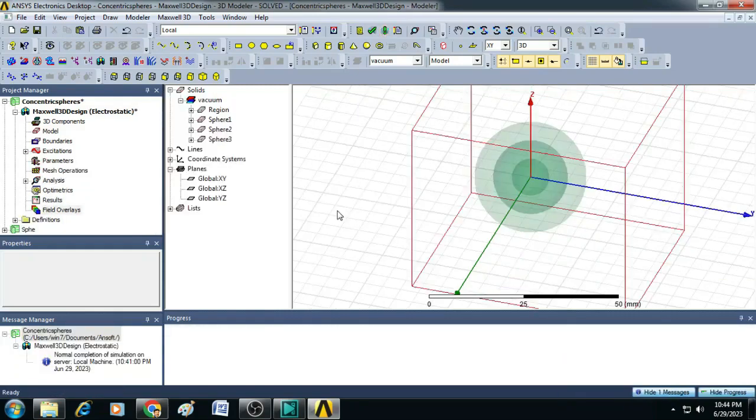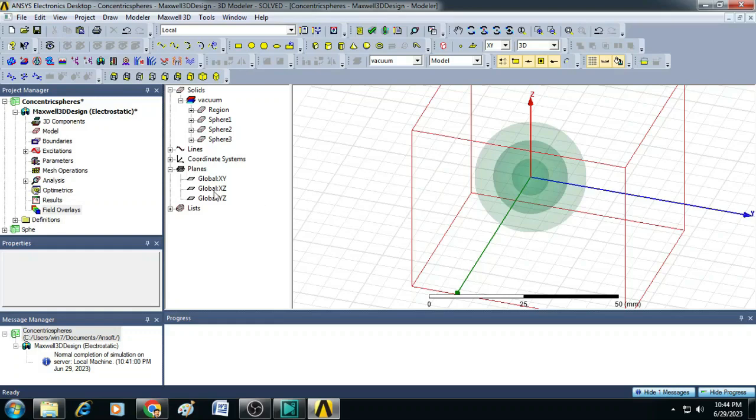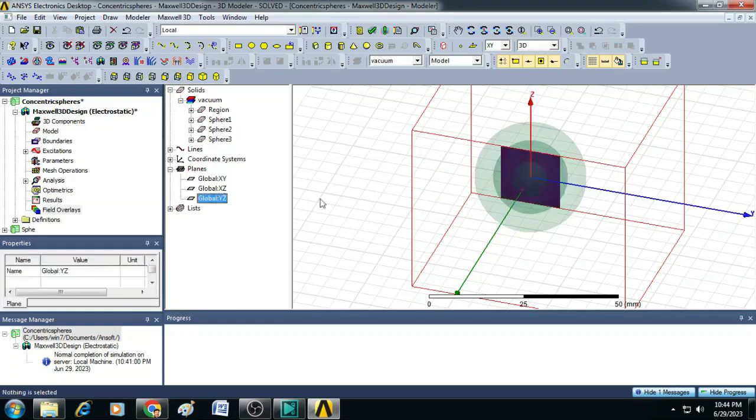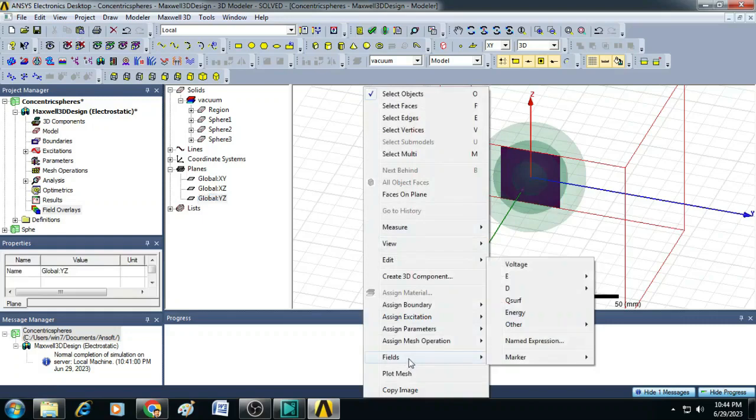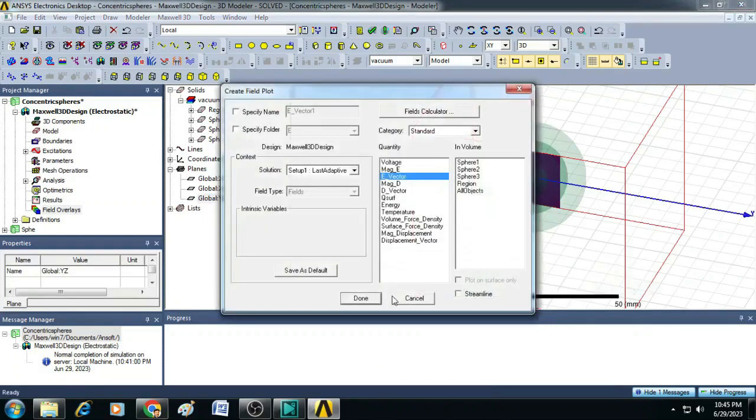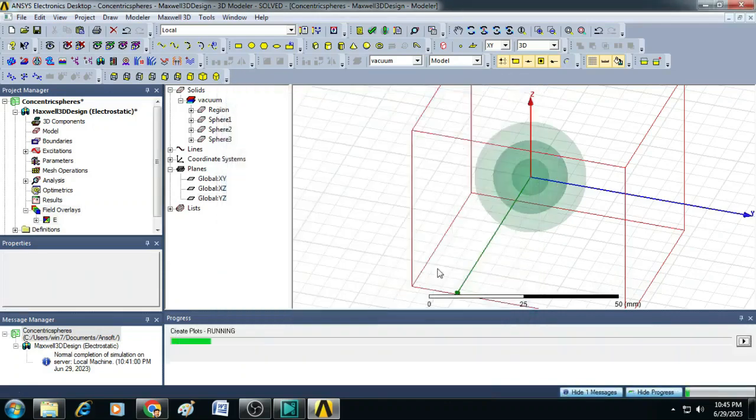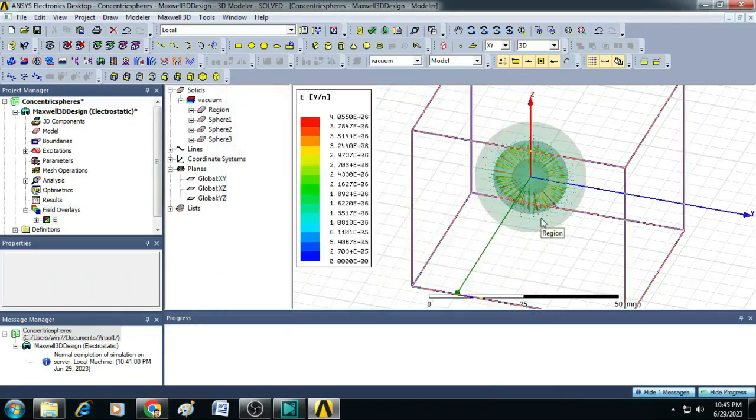Now, the simulation is completed. To see the results, click on this YZ plane, right click somewhere on the screen, click on fields, select E field and E vector. You just click on done. You can see here the electric field is plotted on the charged sphere.